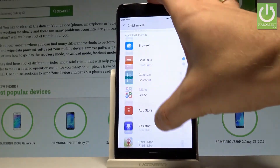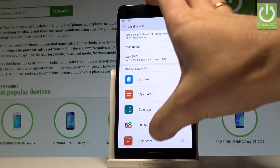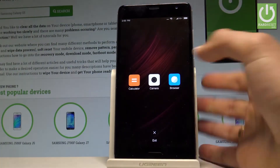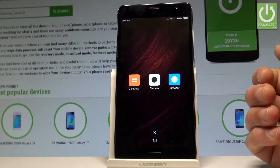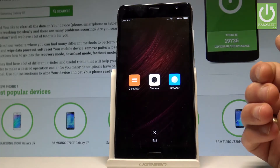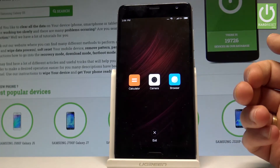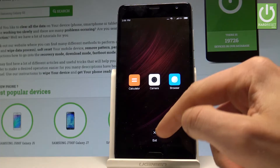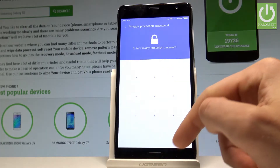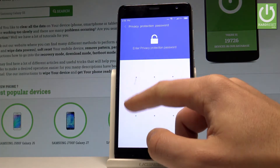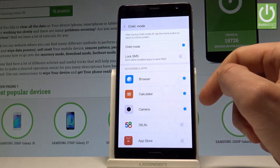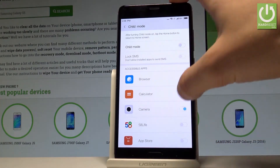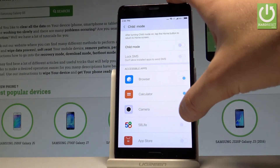Once Child Mode is active, your children can use only the selected applications. If you would like to exit Child Mode, tap 'Exceed', enter your pattern, and Child Mode will be disabled.